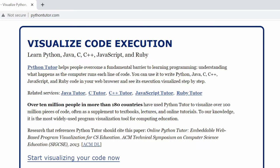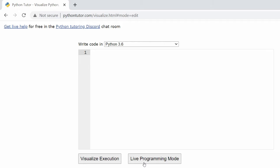Python Tutor helps people overcome a fundamental barrier to learning programming: understanding what happens as the computer runs each line of code. You can use it to write Python, Java, C, C++, JavaScript, and Ruby code in your web browser and see its execution visualized step by step.